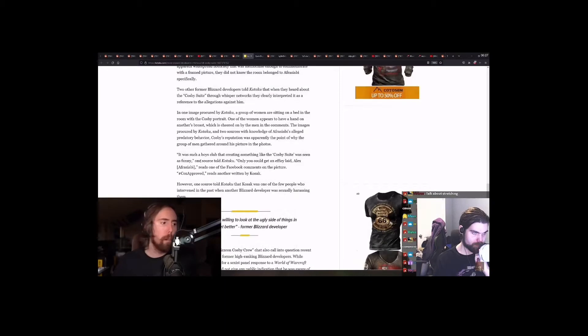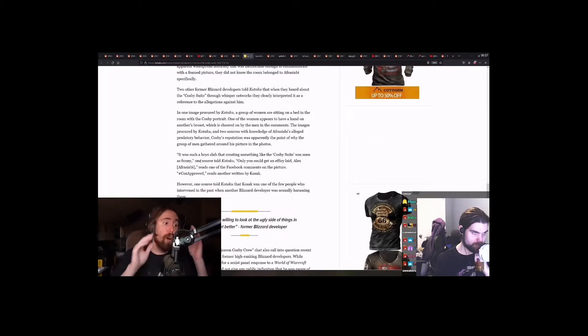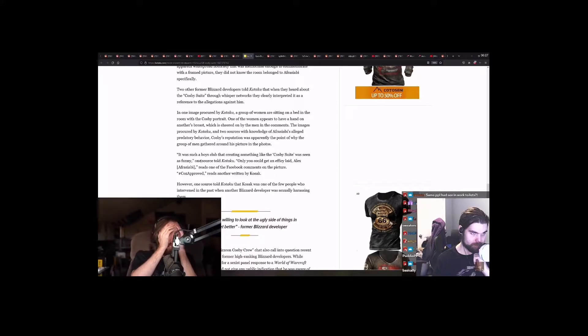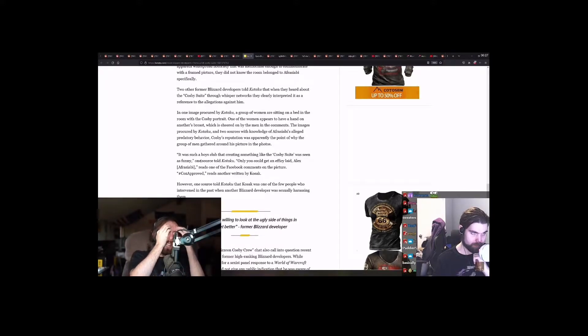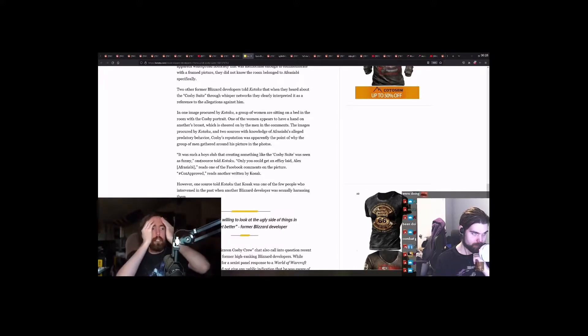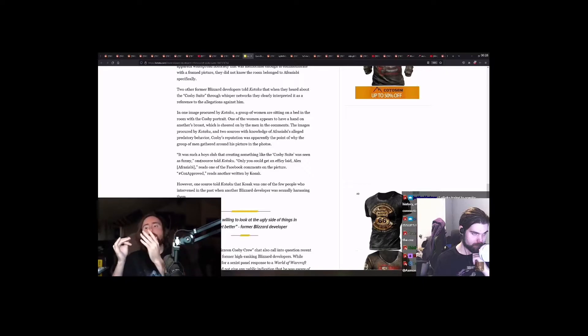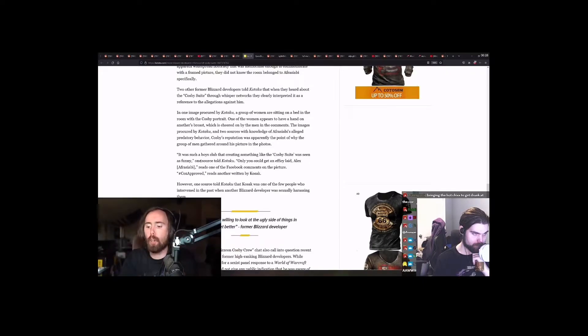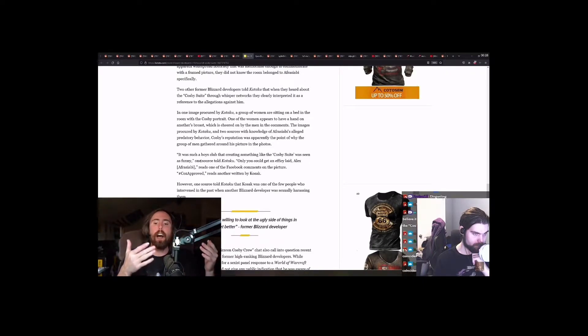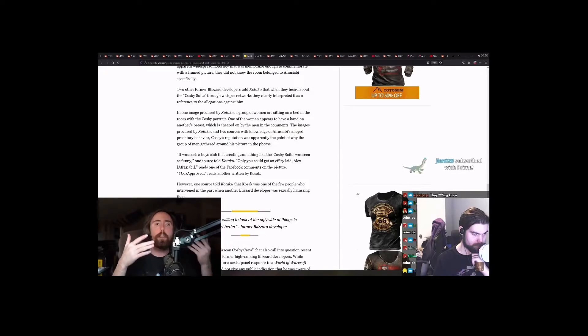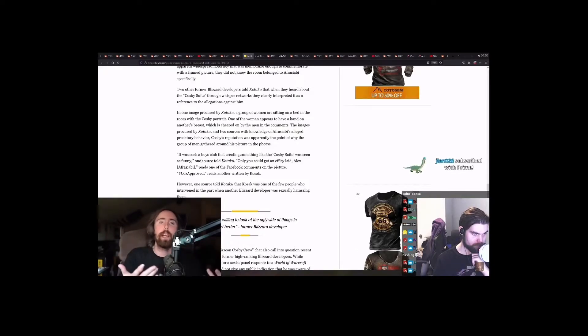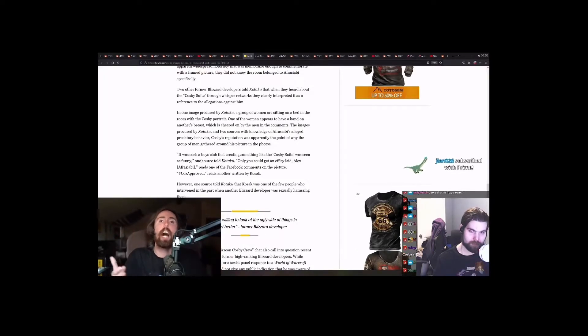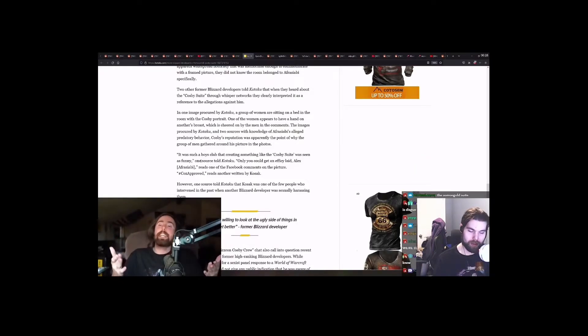The allegations against him - this is so... what is this? What do you guys think? It's so weird. Why couldn't it just be the George Carlin suite? Why couldn't it just be the Richard Pryor suite? Why did it have to be Bill Cosby? I mean...